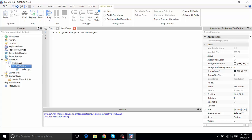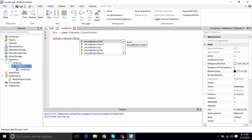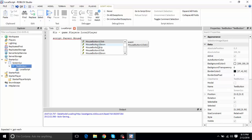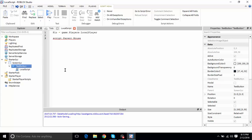We're going to use script.Parent.MouseButton1Click. So MouseButton1Click fires when you press and then release the button. MouseButtonDown fires right when you press it down. MouseButtonUp fires when you let go of the click. Those are the differences between them.